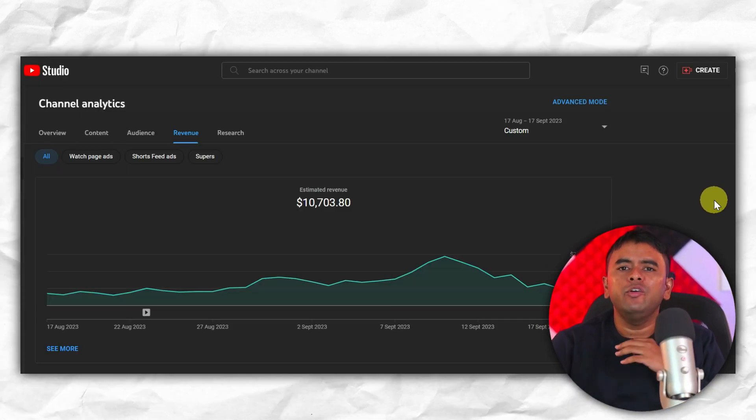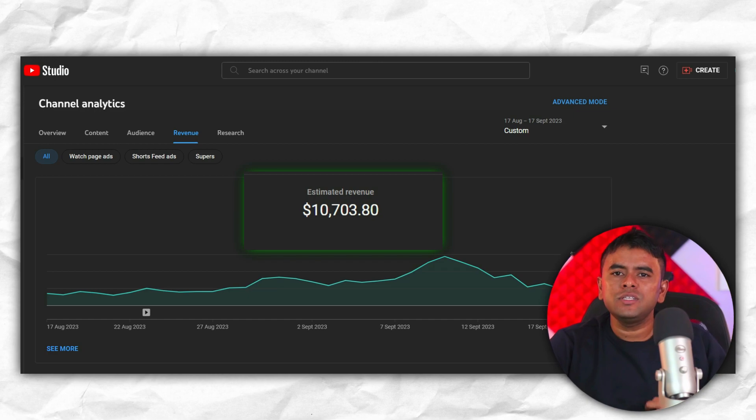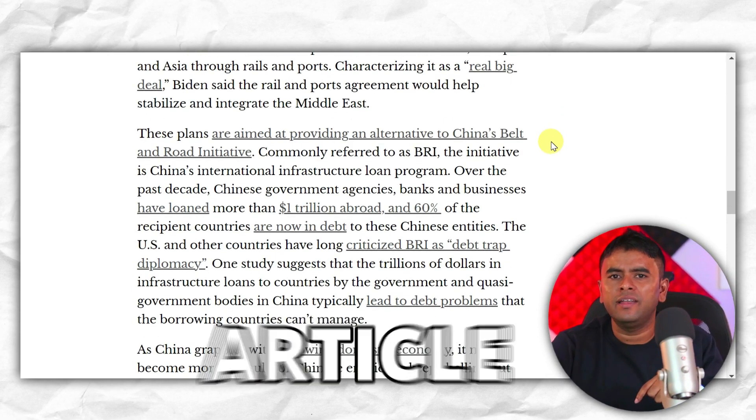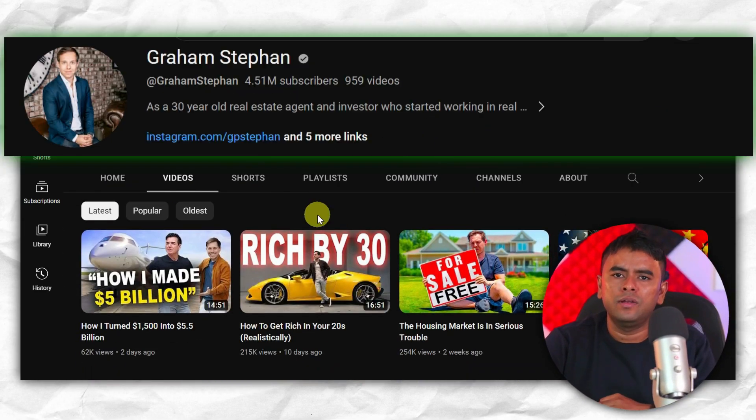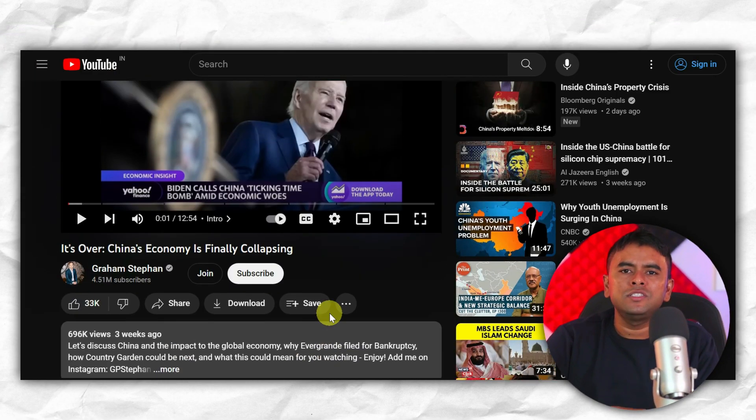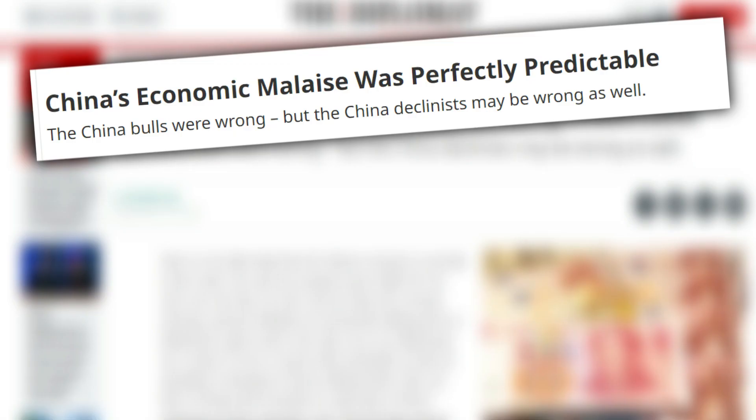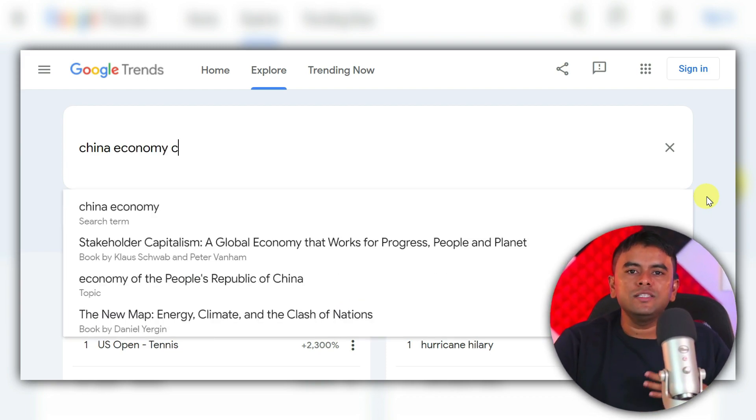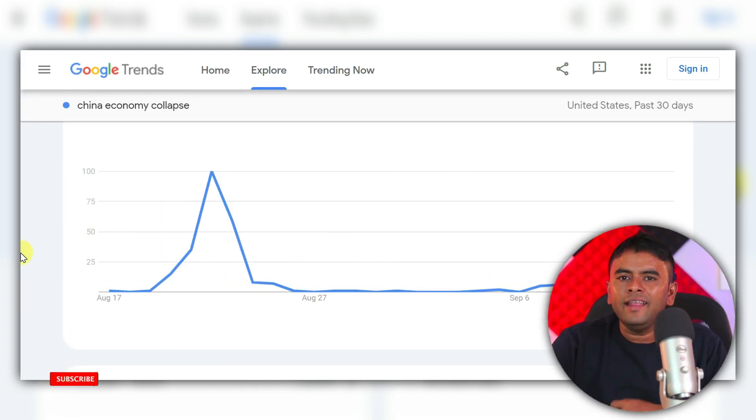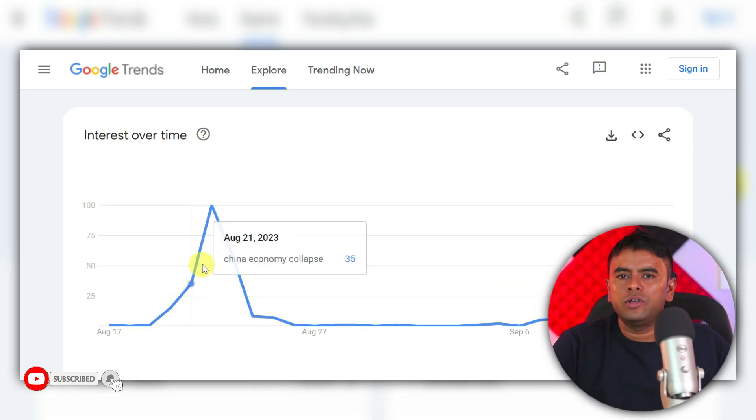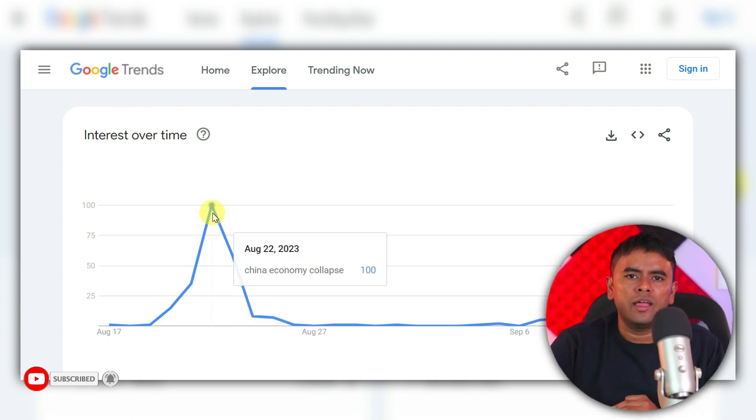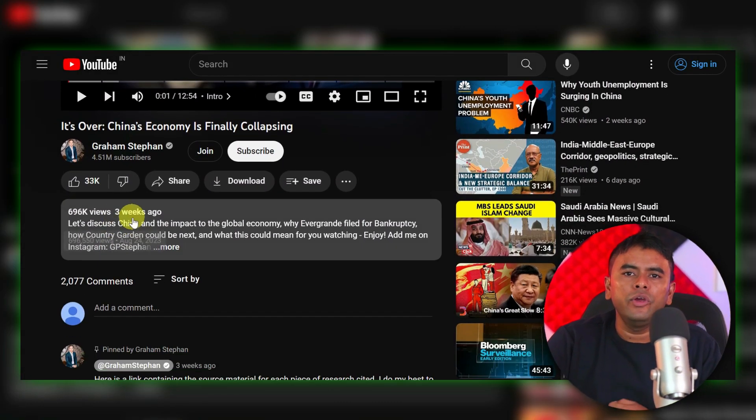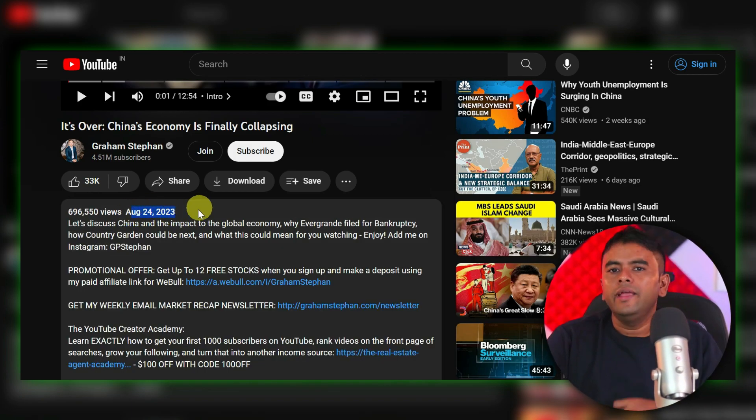Show you the proof that you can actually make over $10,000 from this single news article. Let's look at someone like Graham Stephen. Three weeks ago, Graham published a video on a topic that was trending in the news. If you look at the trends data, the topic started getting traction on August 21st. It exploded on August 22nd. But Graham published the video on August 24th.